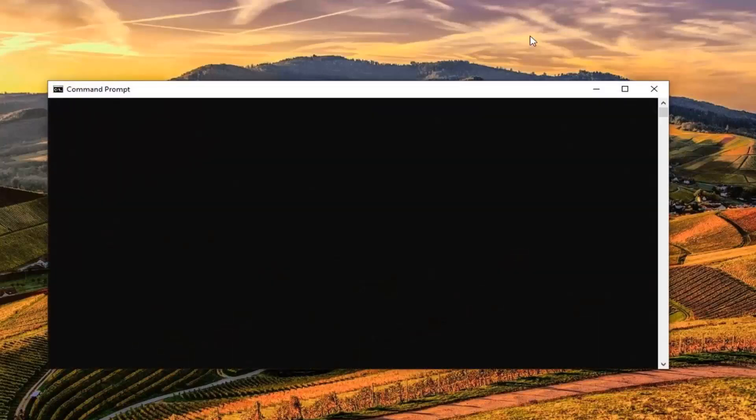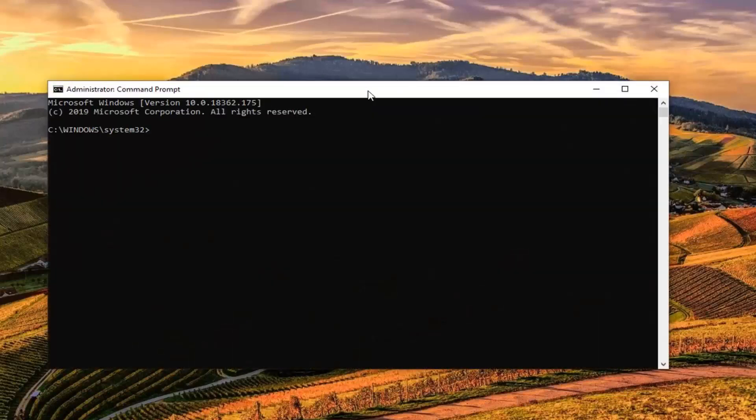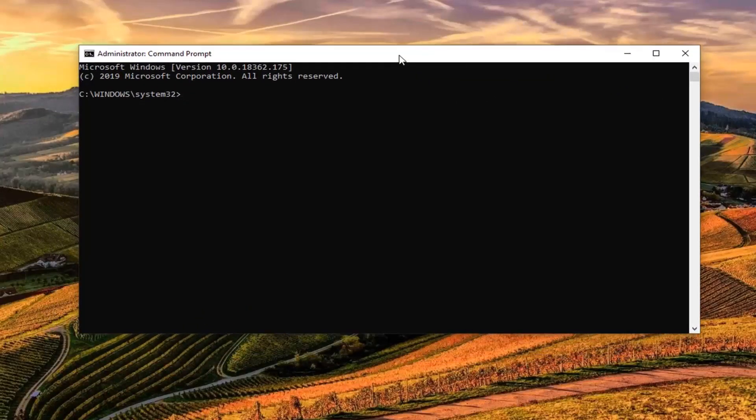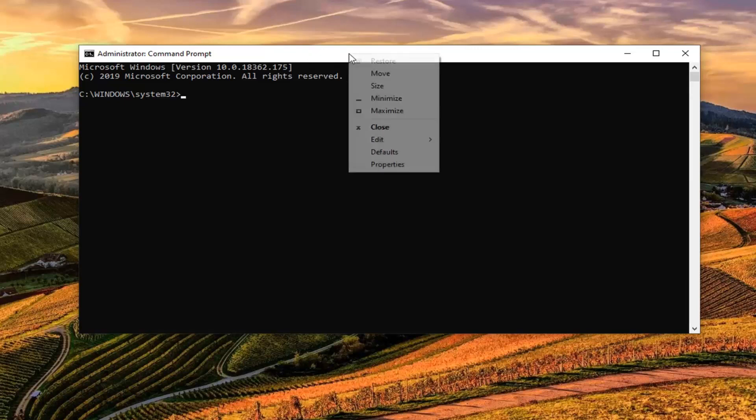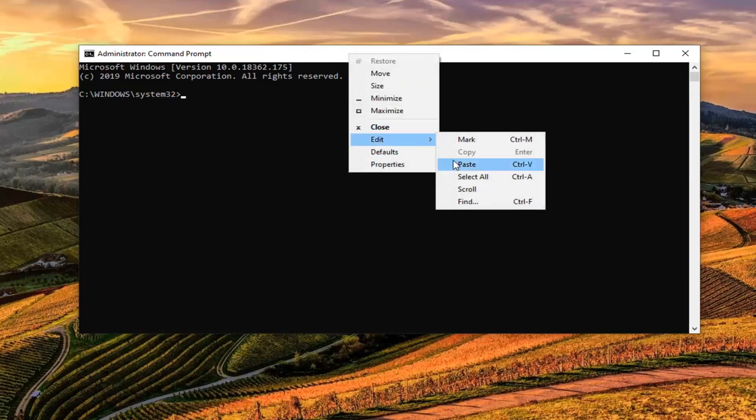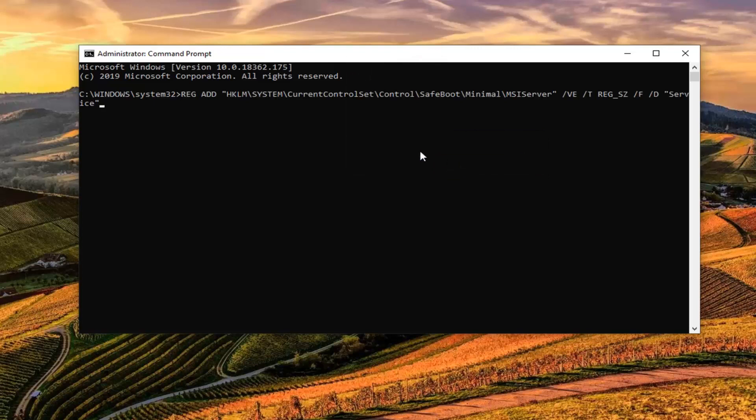Now, I'm going to have a couple commands in the description of my video. I want you to copy the first one that starts with Reg Add. So just highlight it over in my description, right click on it and copy. And then go up to the top bar of the command prompt window here, right clicking on it, left click on Edit, and then left click on Paste. Hit Enter. You should see the operation completed successfully.